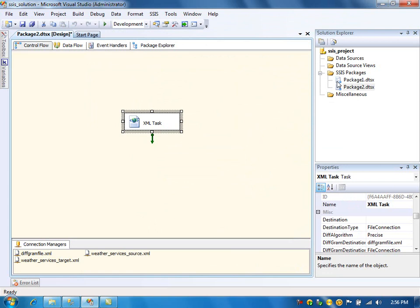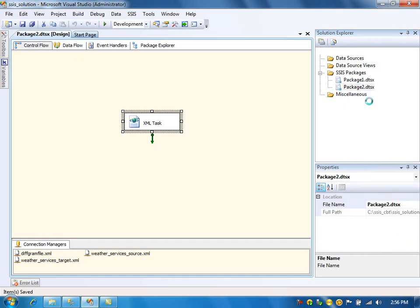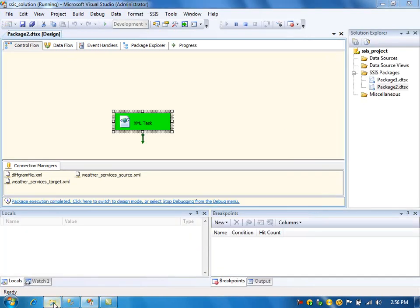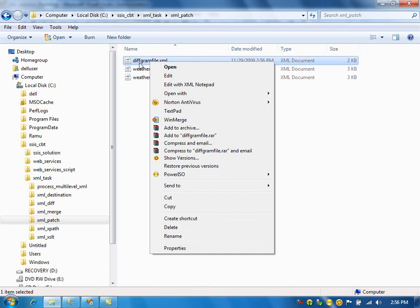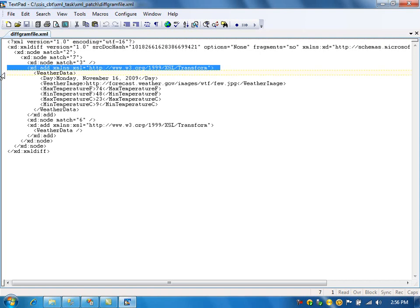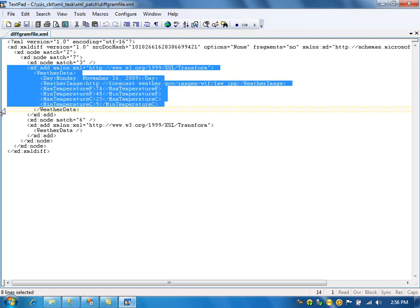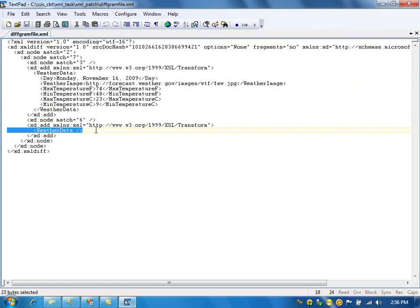Save it. If I run the package, it will create the diffgram file. It prepared the differences — this is one extra node it found, and this is another extra node.